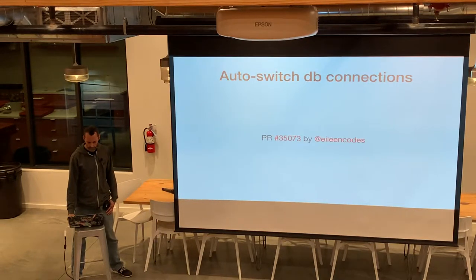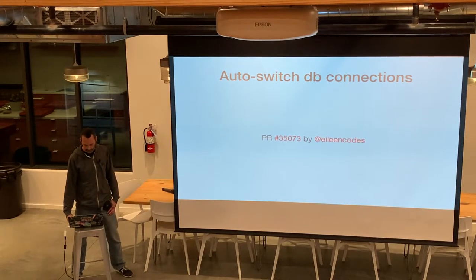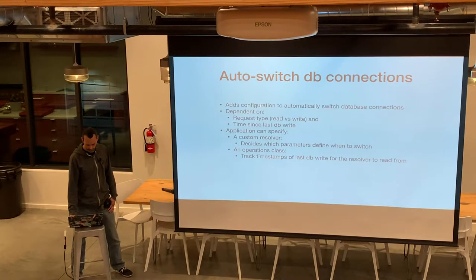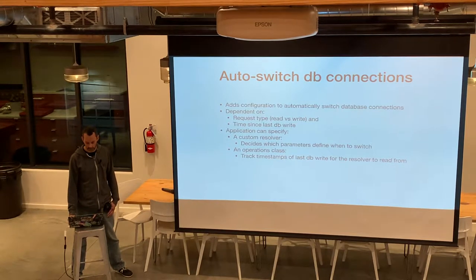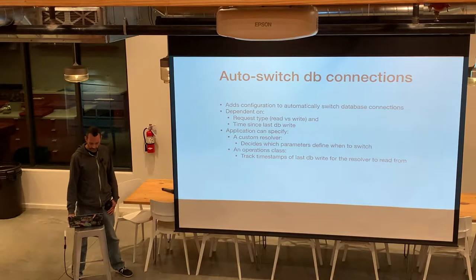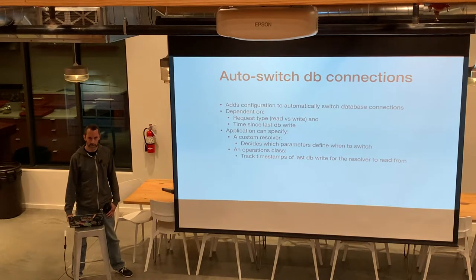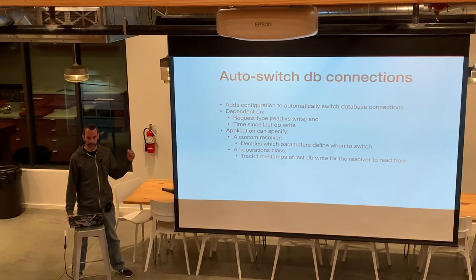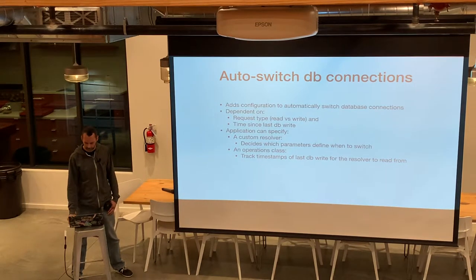Number three: auto switch database connections, added in PR 35073 by Eileen Codes. This could honestly probably be a talk all on its own, so I'm just going to look at it from a really high level. It adds configuration to automatically switch your database connection. The overall concept is if you have read requests coming in and there hasn't been a write request for some number of minutes, the auto switch will automatically send the read request to a read replica versus your primary database. This feature adds a framework to support that.